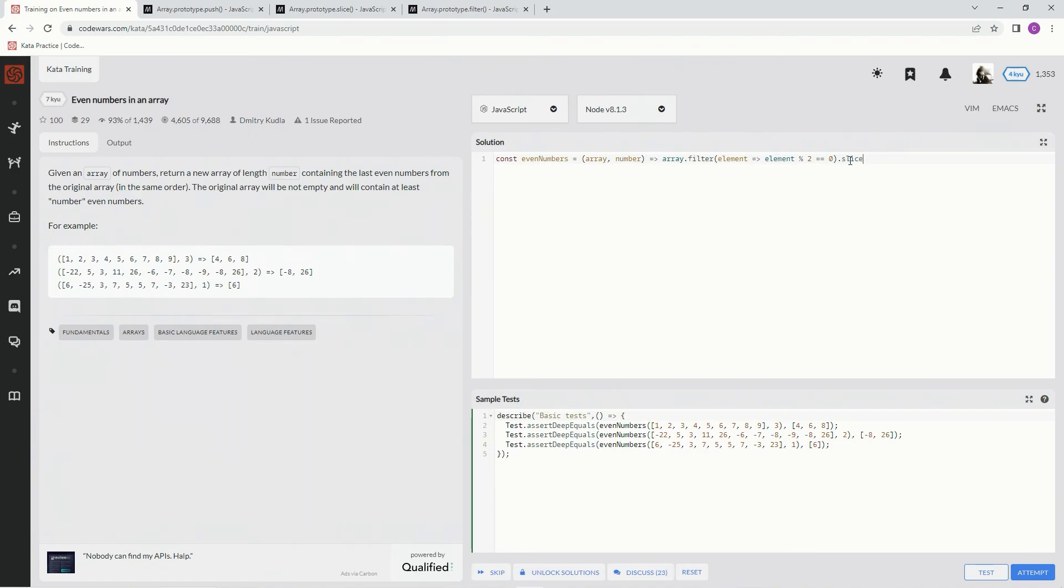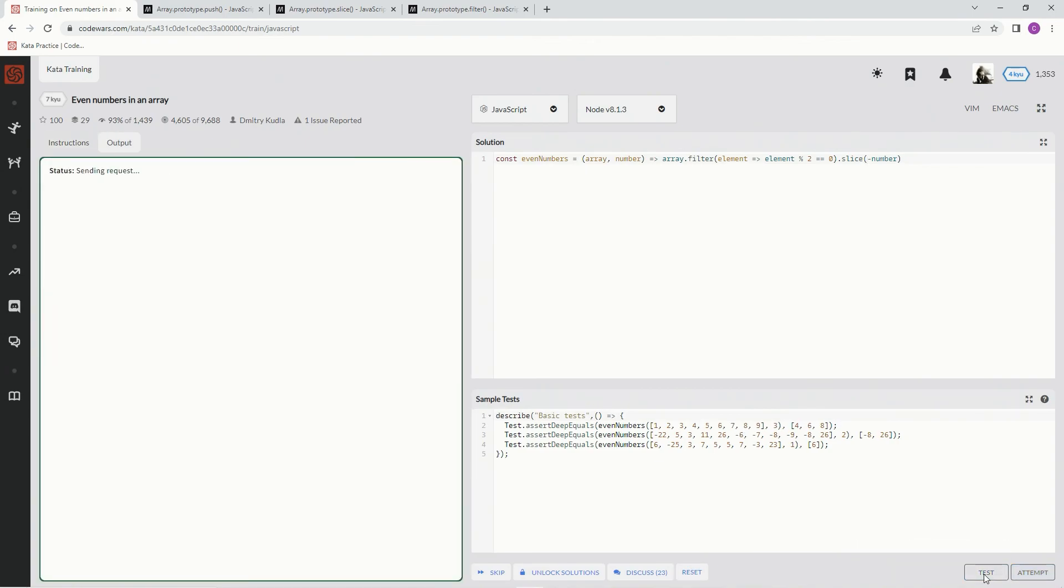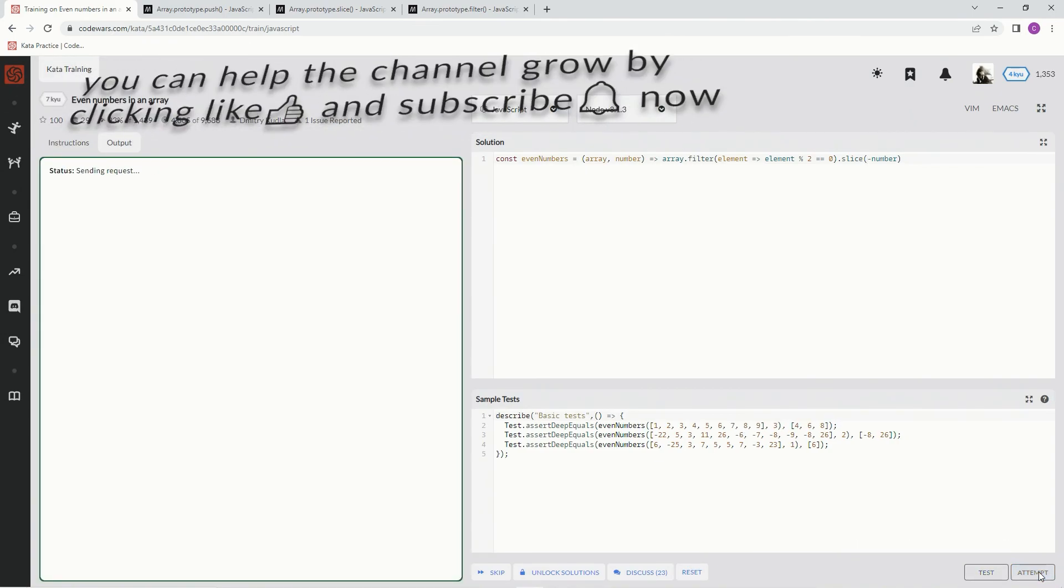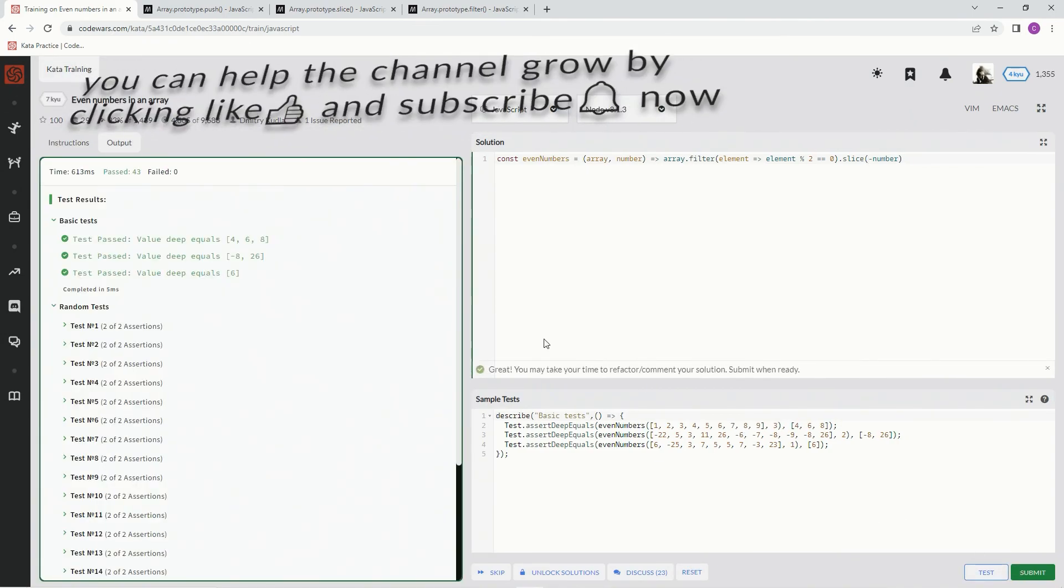Let's see if it works. Test it out. Alright great, attempt it. Good, submit it.